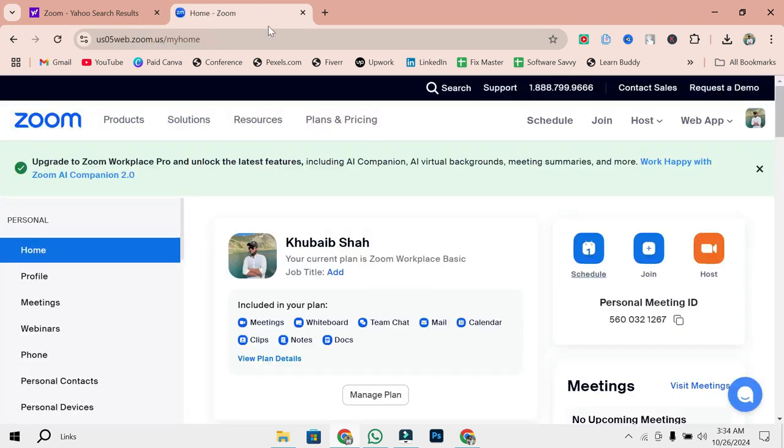Once you're logged in, you have two options: create an instant meeting or schedule one for later. In this tutorial, I'm going to show you how to schedule a meeting, which is the most common way to create a Zoom link for future use. Let's go ahead and schedule a meeting.